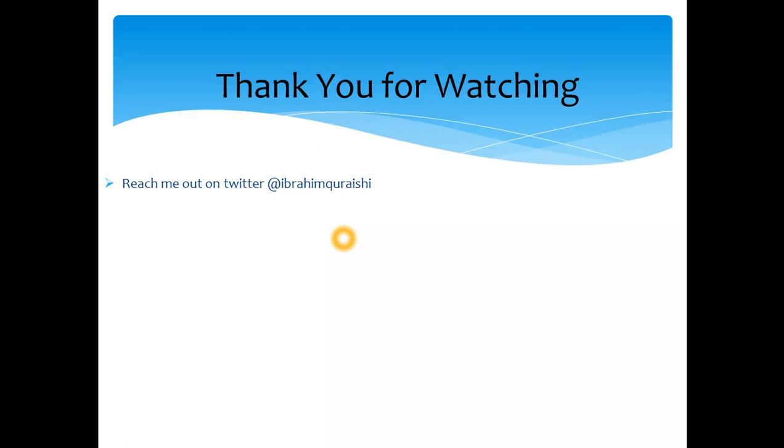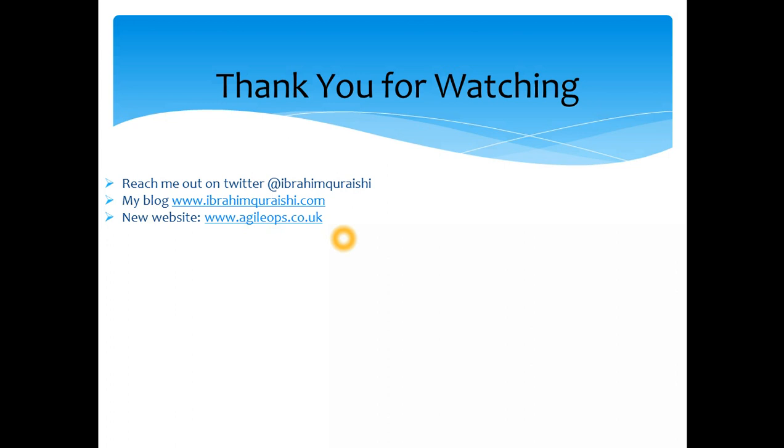You can reach me on Twitter if you have any questions, or you can leave comments on the YouTube video as well. You can follow my blog. There will be more content coming out shortly. And this is my new website which is agileops.co.uk, so be sure to subscribe on the website as well.